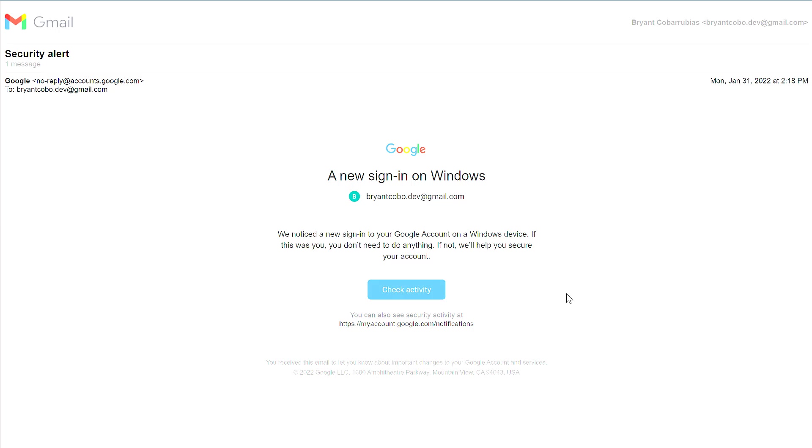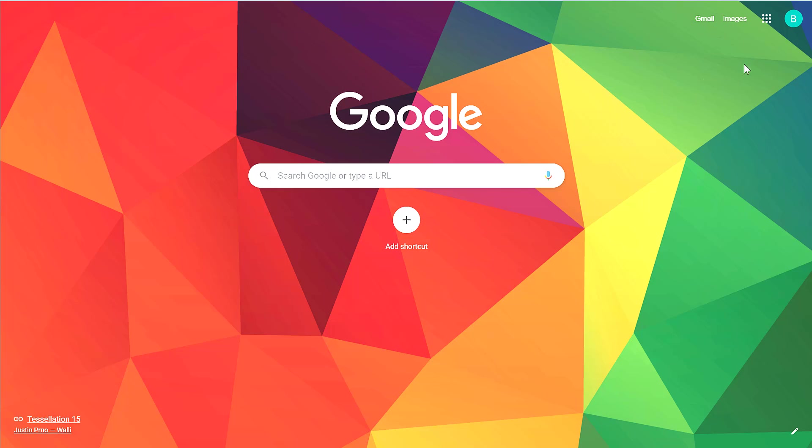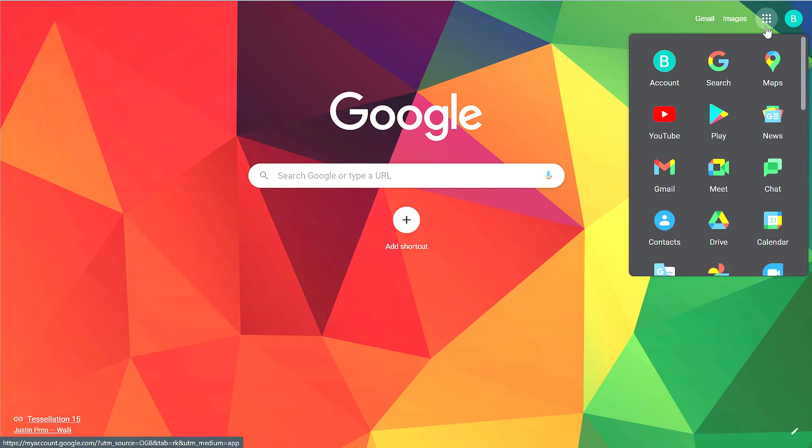To get to my Google Drive, I'm going to open up a new tab. Then in the upper right-hand corner, I'm going to click on the app launcher. The app launcher looks kind of like a waffle. If I scroll down, I'll find the Google Drive icon.